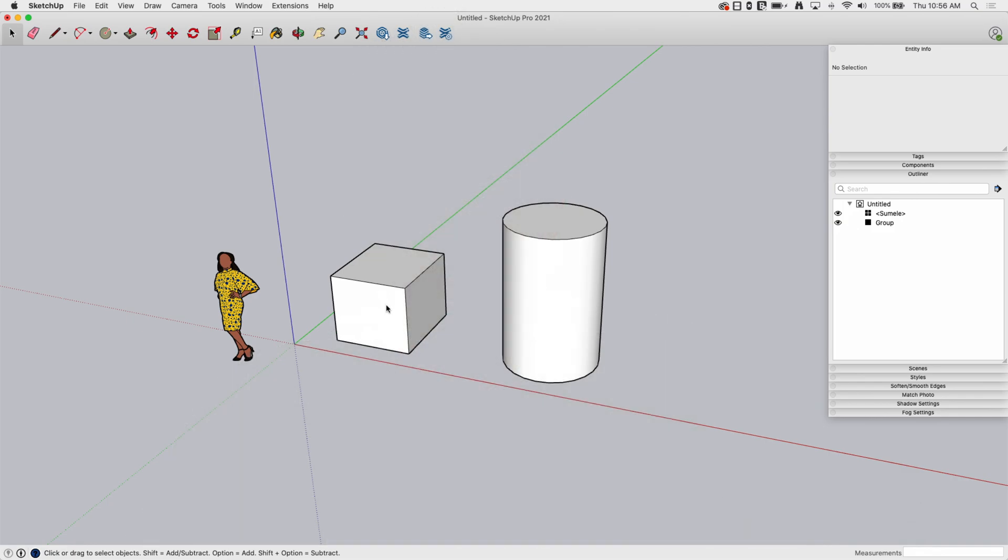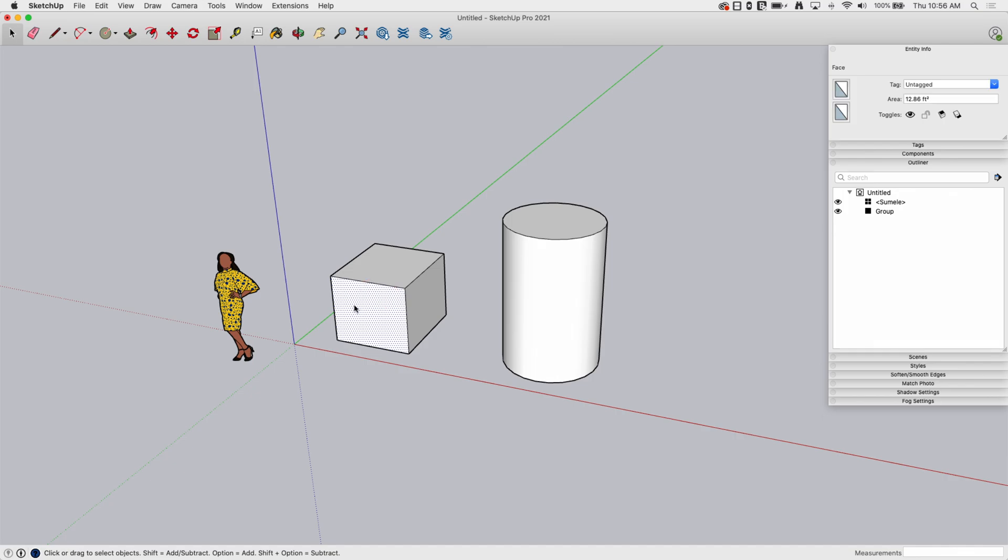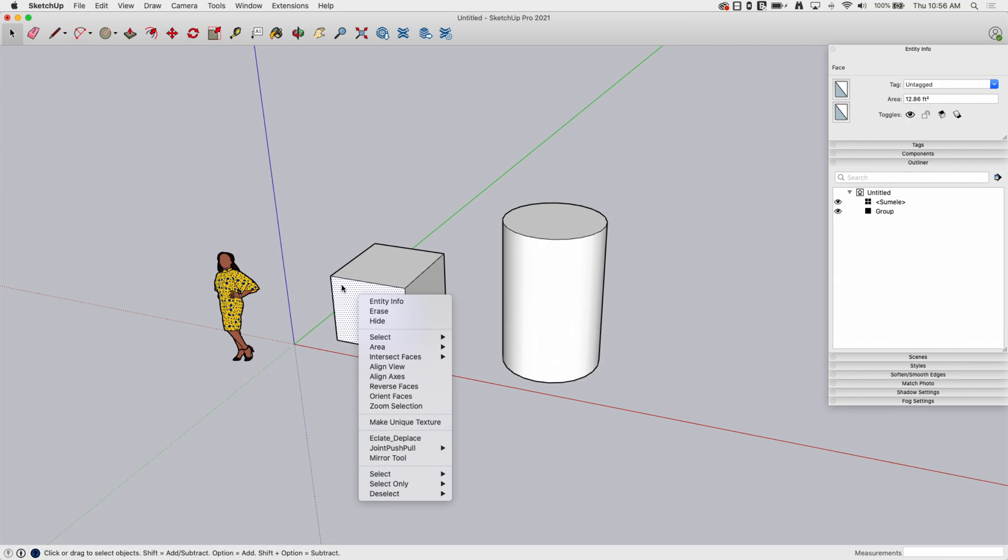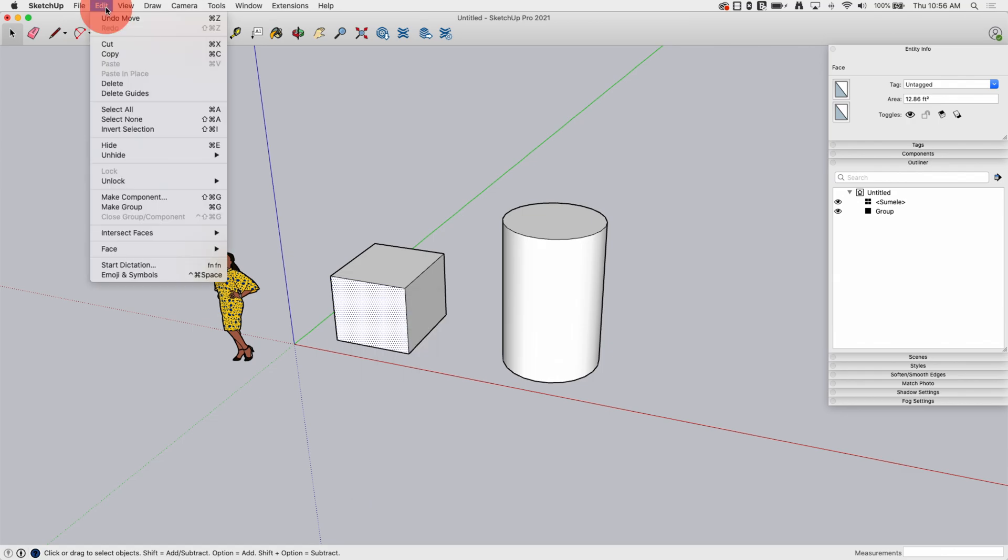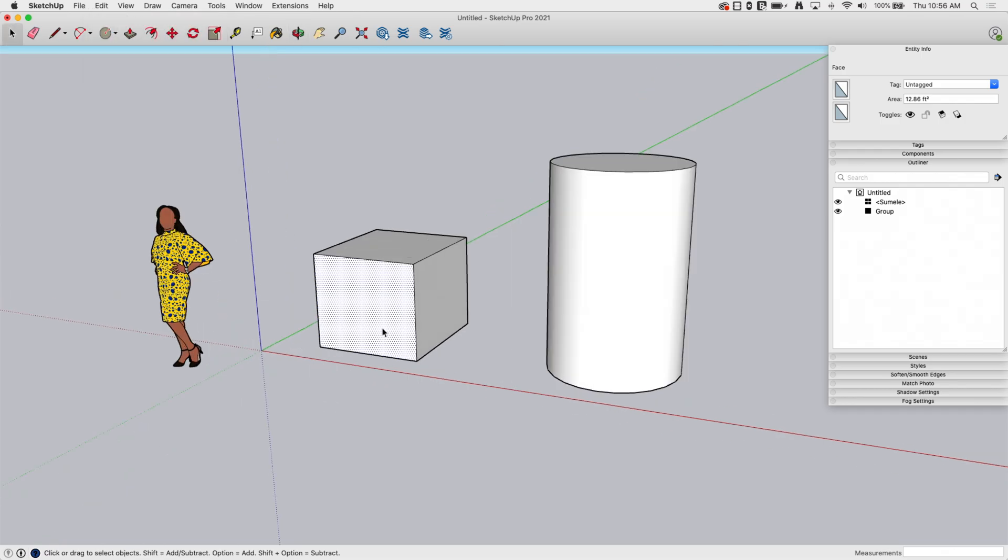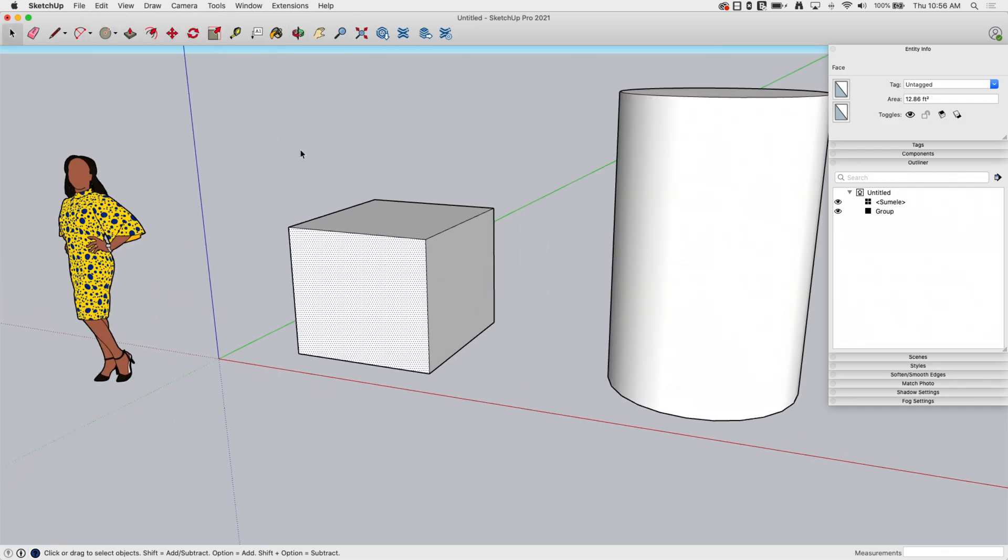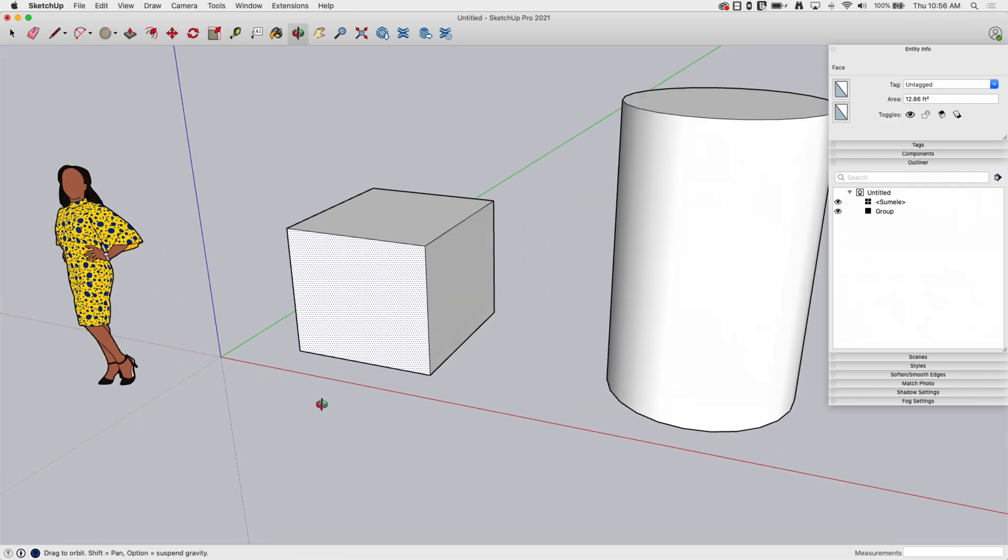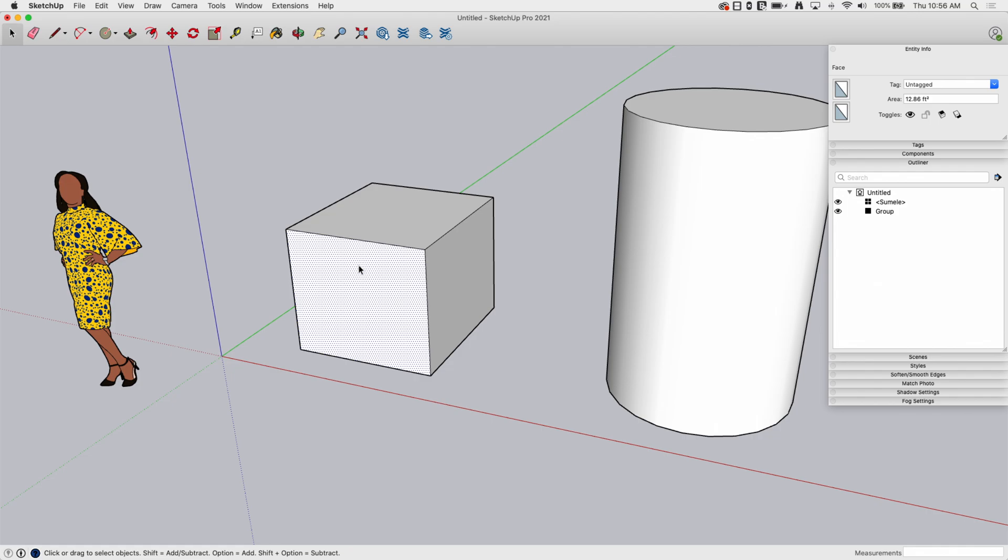Okay, so one of the things that people come across first is the ability to hide things through right-click. If I right-click on any selected item, I do get this hide option here. It's also up here under edit. I have this command to hide. This is not a bad command, but it's probably the least ideal way to hide something.